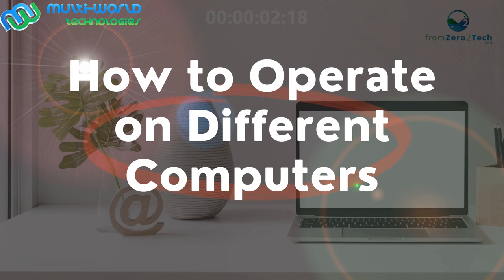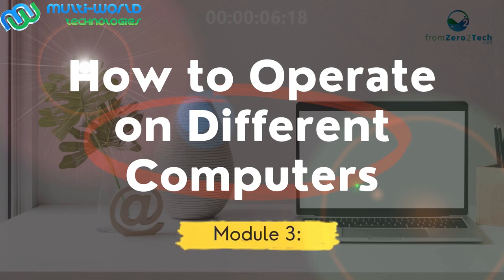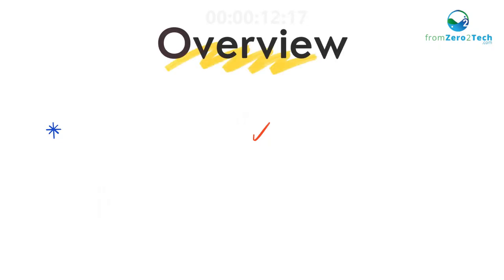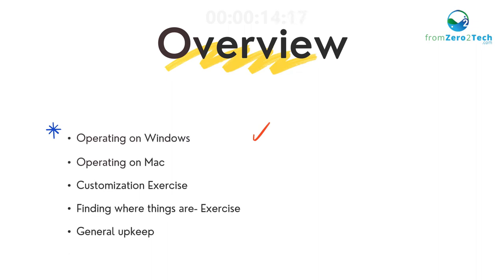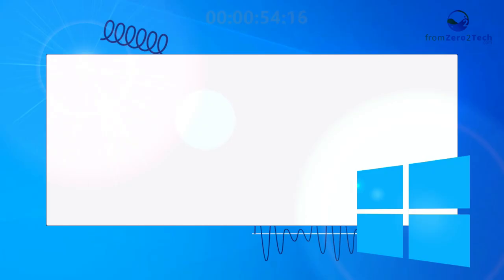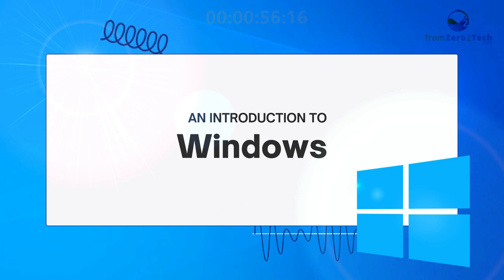Module 3: How to operate on different computers. Overview: Operating on Windows, Operating on Mac, Customization Exercise, Finding where things are exercise, General upkeep. Learning objectives: Identify the key differences in operating systems between different computers, demonstrate how to navigate and perform basic functions on different operating systems. An introduction to Windows.